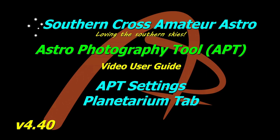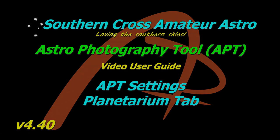Hello everyone and welcome to Southern Cross Amateur Astro and our video user guides to APT. This time we're going to be looking at the planetarium tab in APT settings. Something short and sweet to have a look at, so let's keep going.